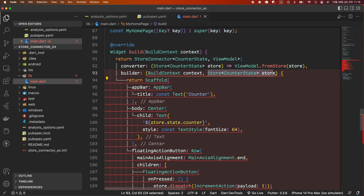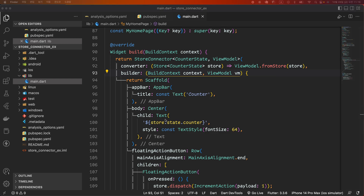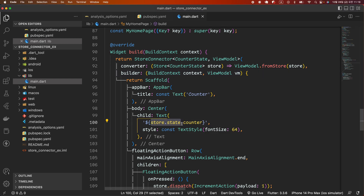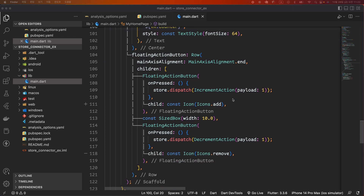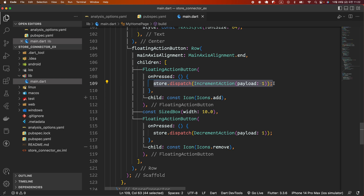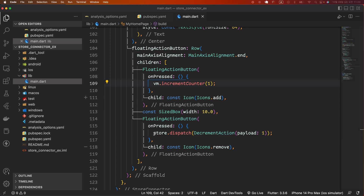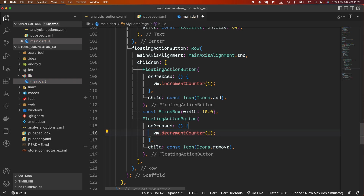Replace the store argument of the builder callback with the view model VM. The store.state.counter of the text widget is replaced with the counter value of the view model instance VM. The onPressed callback of the add button calls the incrementCounter of the view model instance VM where the value of the payload argument is 1. And the onPressed callback of the minus button calls the decrementCounter of the view model instance VM, where the value of the payload argument is 1.